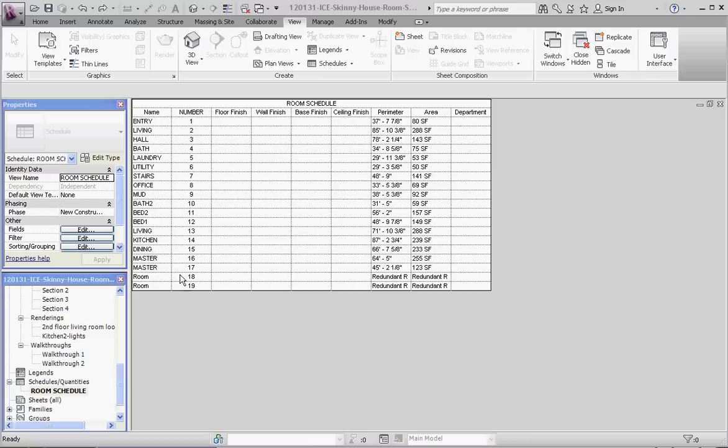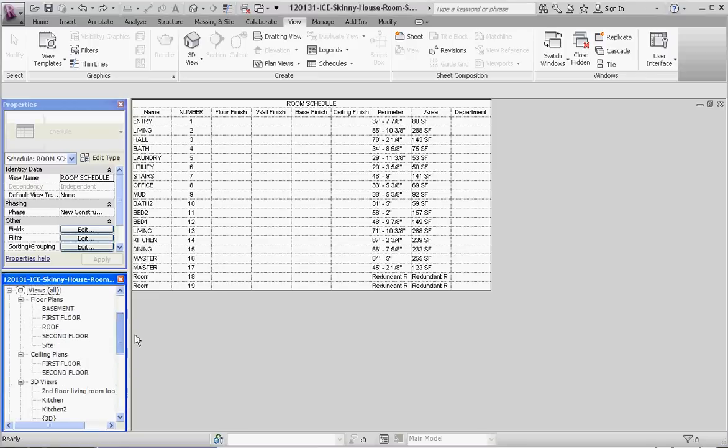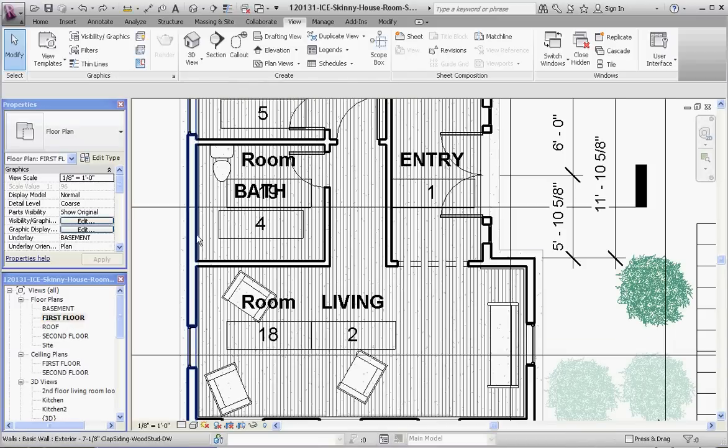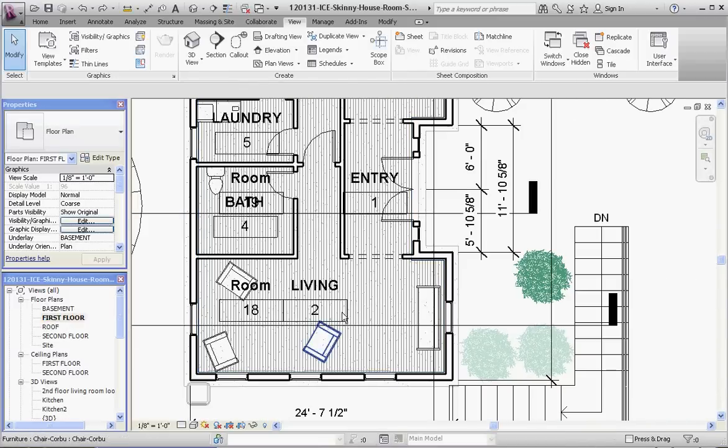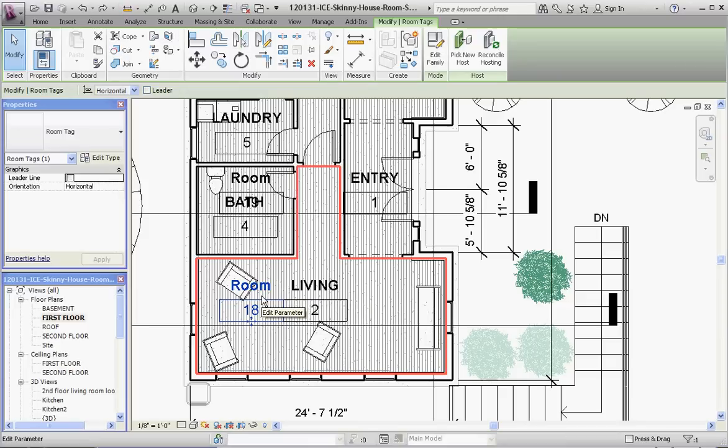You'll notice that we do have two rooms that are kind of redundant to each other. We have room 18 and 19, which it calls redundant—it identifies a room that's already there. So let's go ahead and take a look at that.